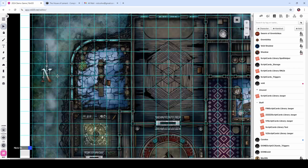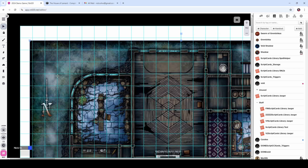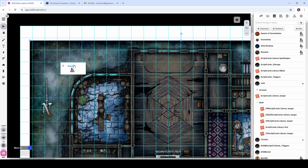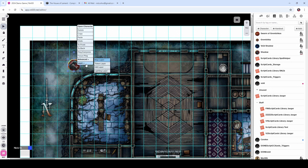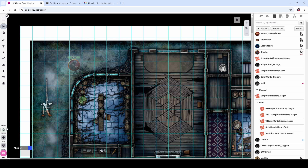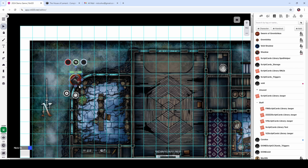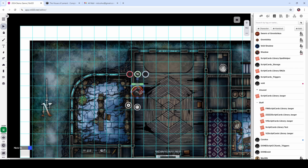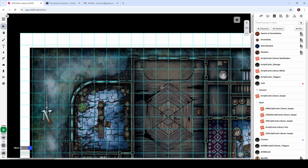That looks pretty good — looks like we're pretty well aligned now. We can test that by grabbing a monster token and putting it onto the token layer so it aligns properly. Yeah, that looks pretty good. It looks like we are pretty well aligned now. Let's get that token off the map.